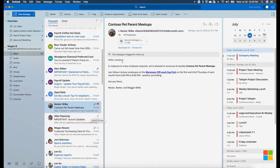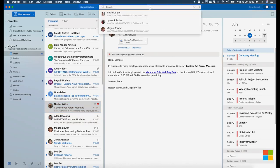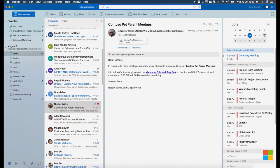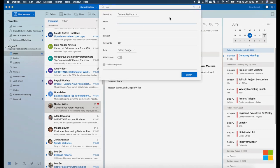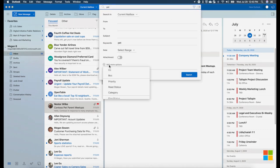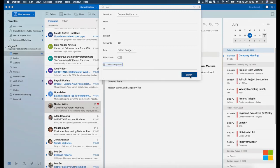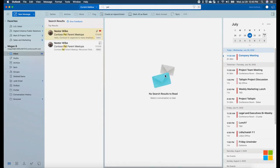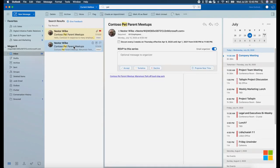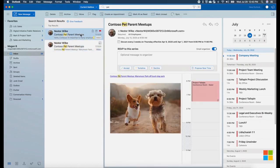Searching for important items in the new Outlook is easy. Just click on the search box and start typing. For more advanced search, select the funnel to find additional filter options. Search is now built using the same engine that also powers other Office 365 experiences, so you can quickly find exactly what you're looking for.